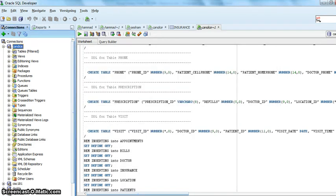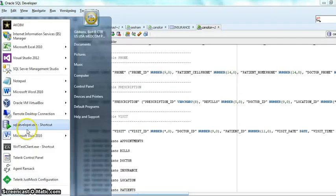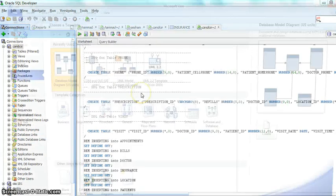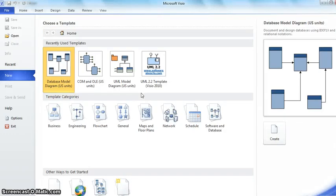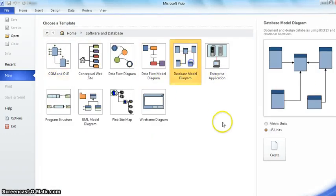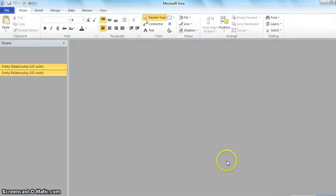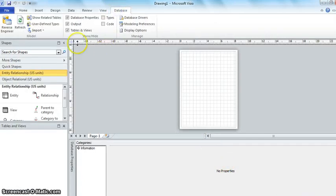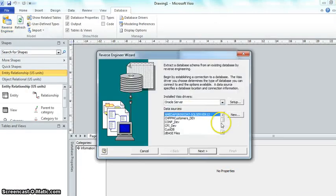Let's start Visio. Go to software and database, data model diagram. I want to go to database and go to reverse engineer.